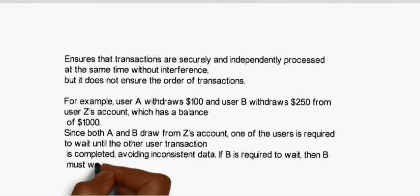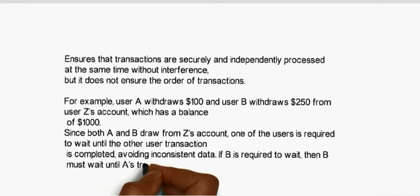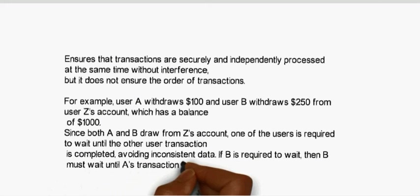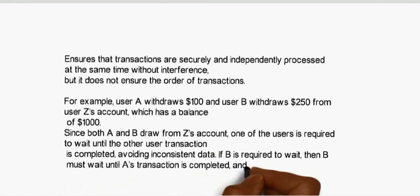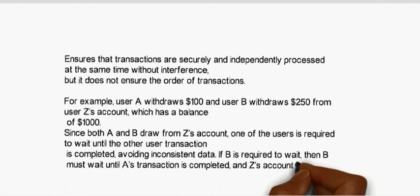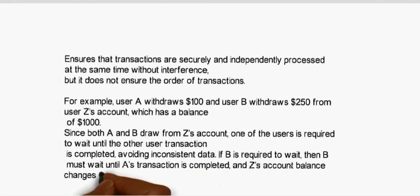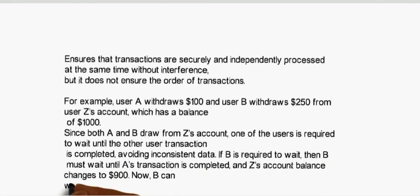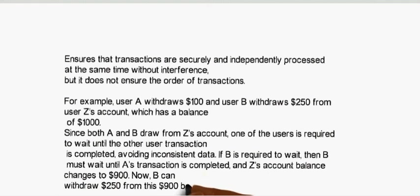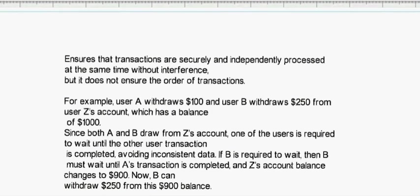If B is required to wait, then B must wait until A's transaction is completed and Z's account balance changes to $900. Now B can withdraw $250 from this $900 balance.